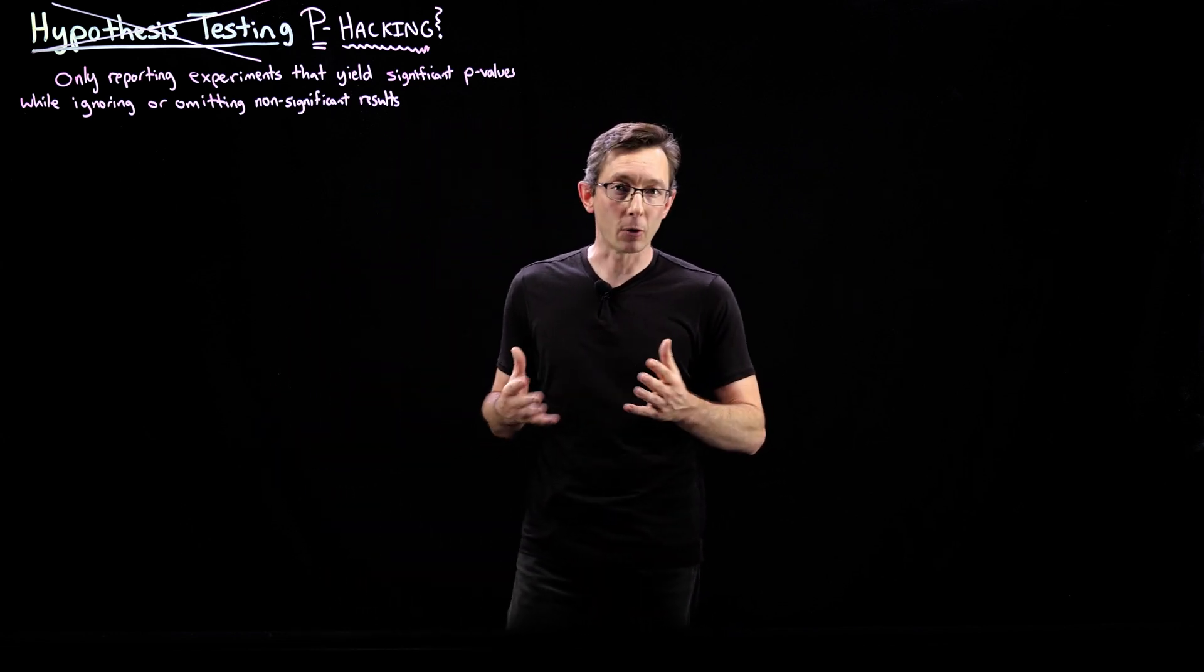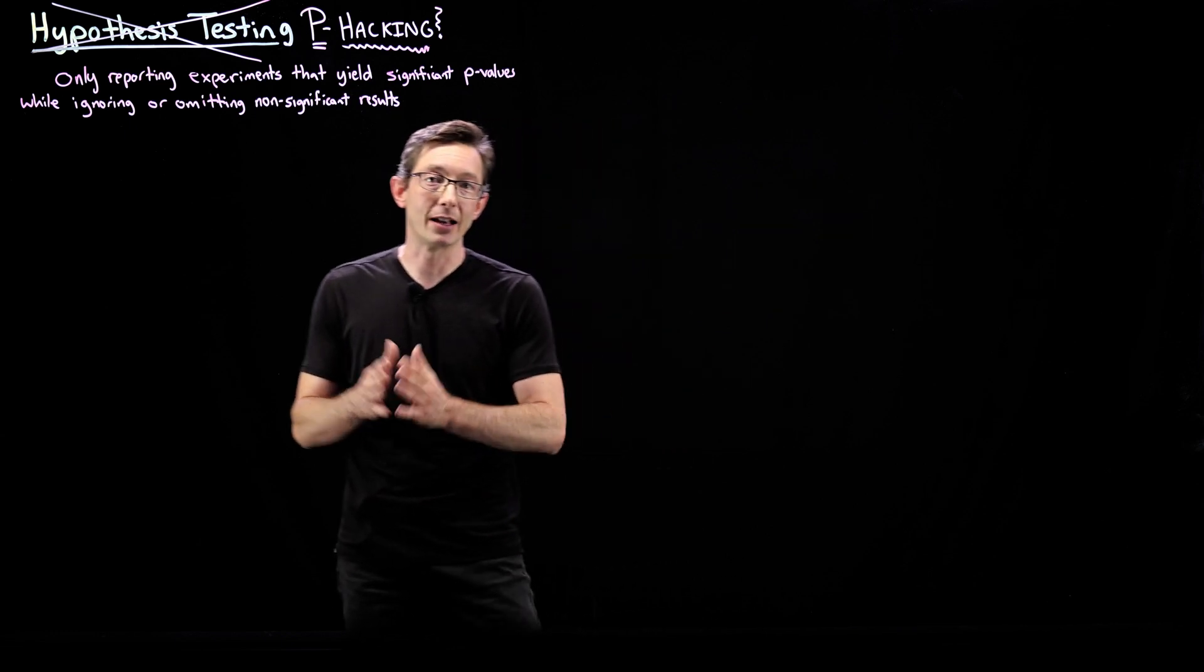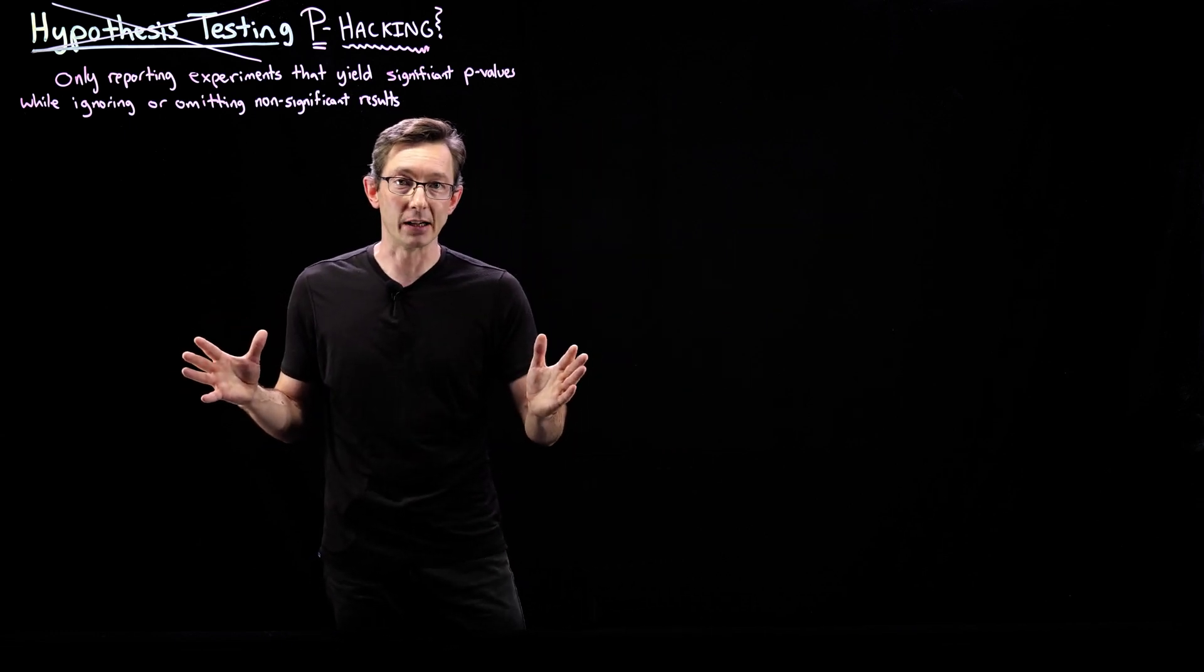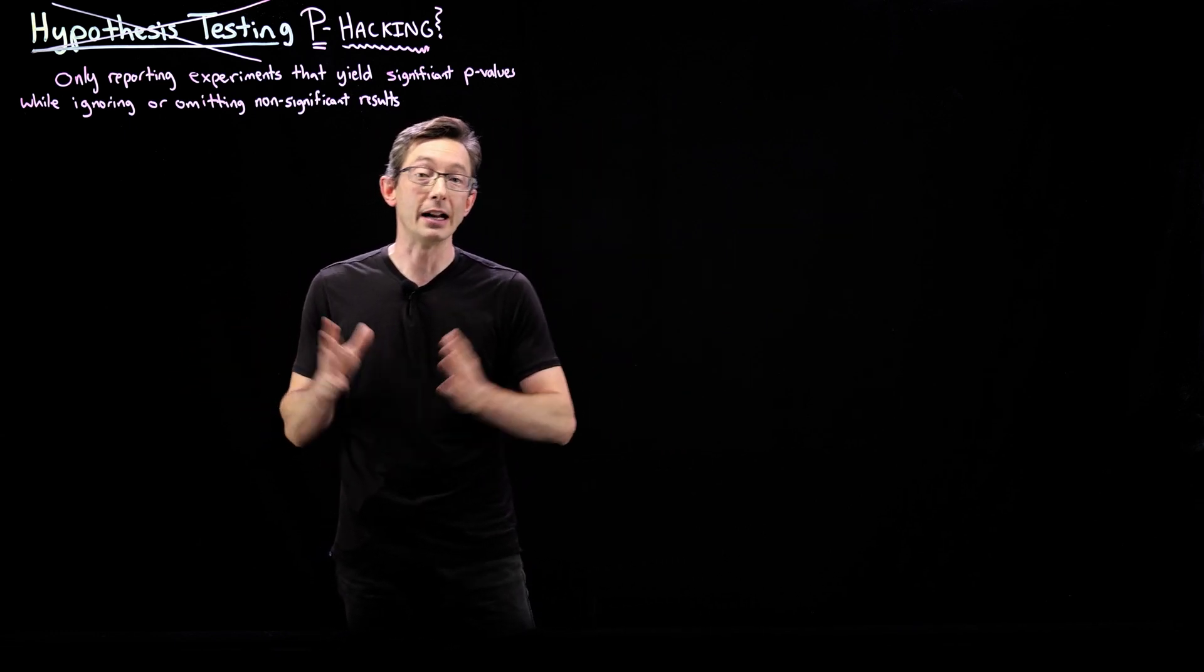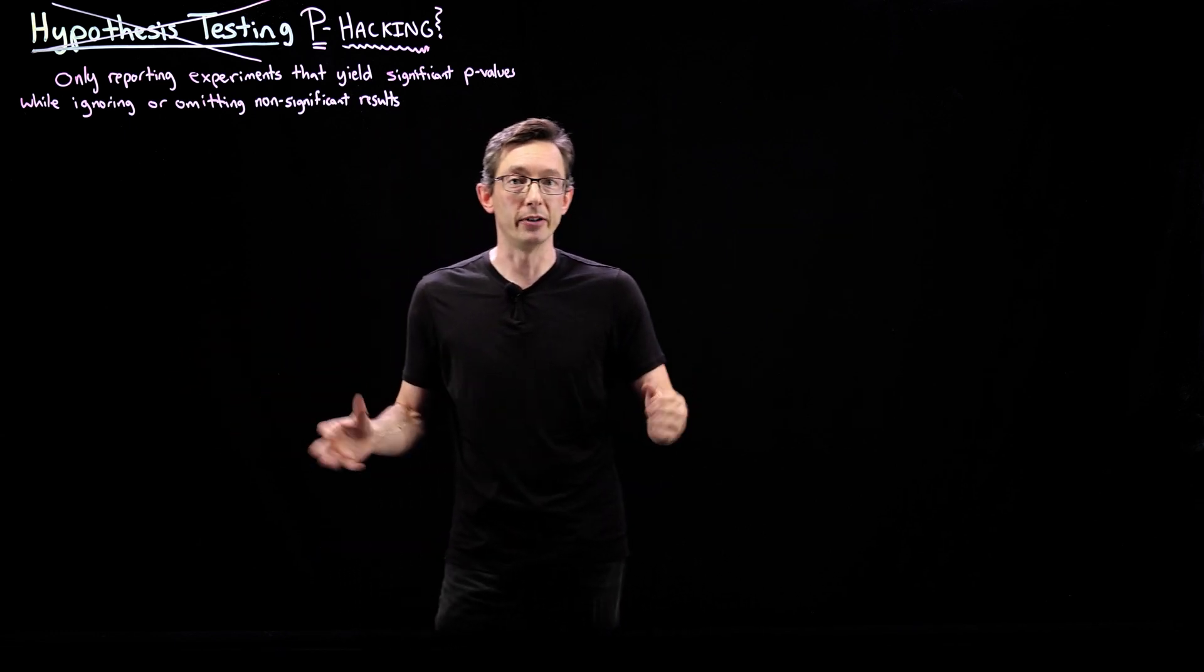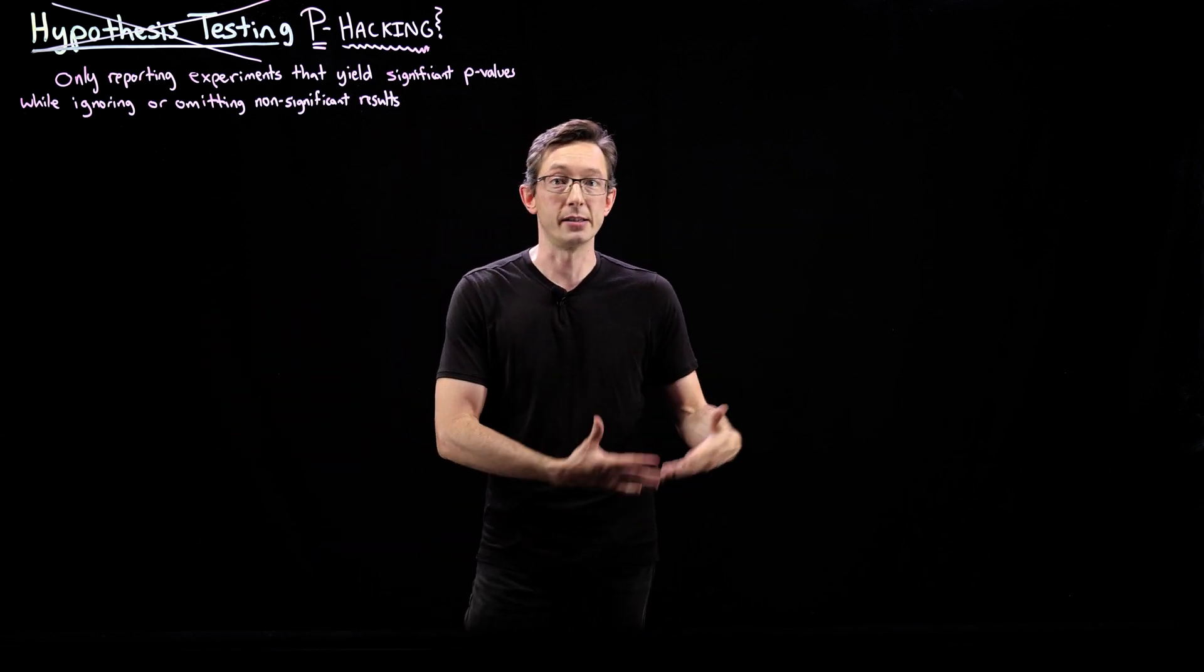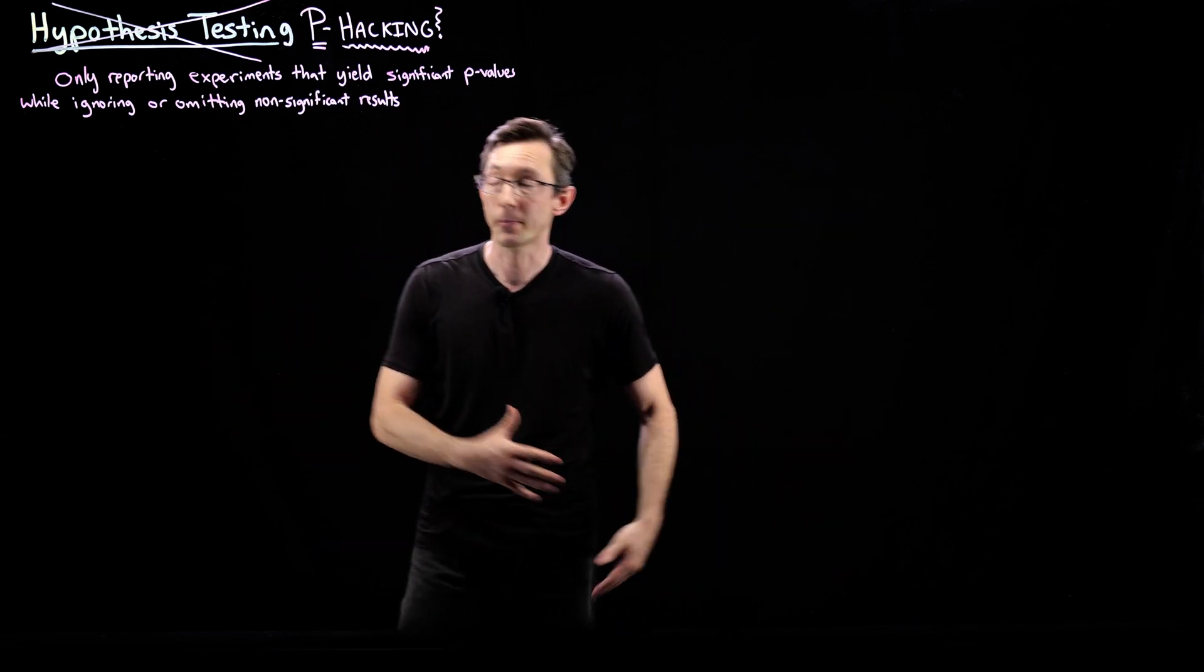which roughly corresponds to having like a 95% confidence or a 99% confidence that your hypothesis is true.